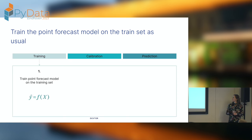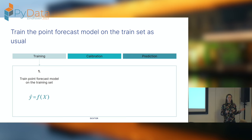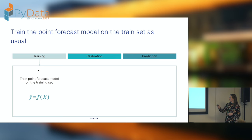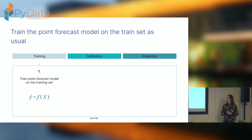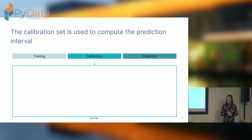Step one: training. You can use any point forecast model. You just train your model as you always do, using your training set. It can be regression, tree-based, or deep learning — any model you have. That's quite an easy step.